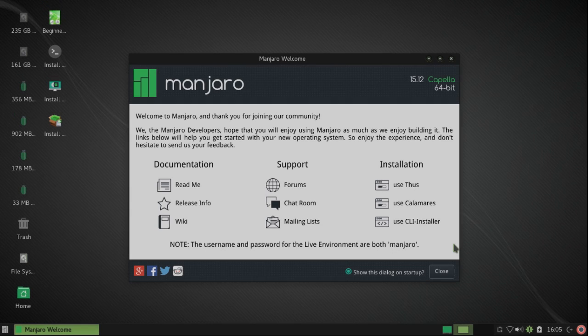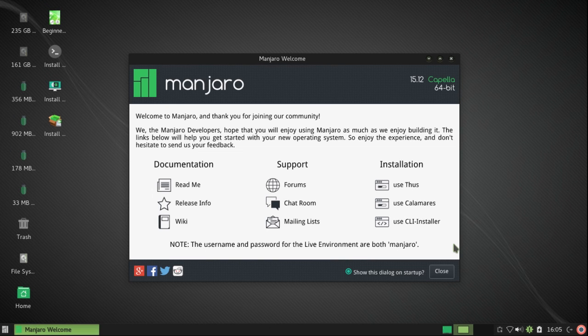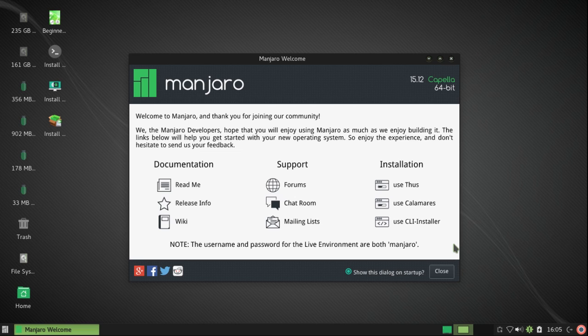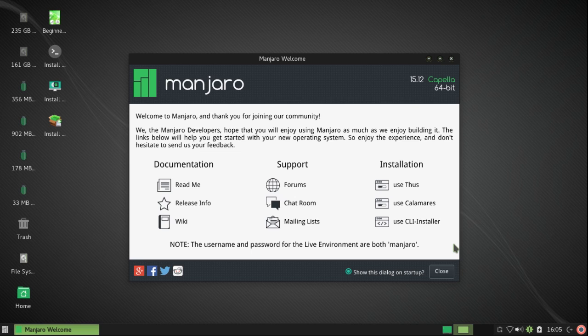When the live system loads you'll see this welcome screen. Note that there are three methods of installation: Thus, which is a new installer still under development; Calamares, which is the one that I'm going to use; and the CLI or command-line interface installer.